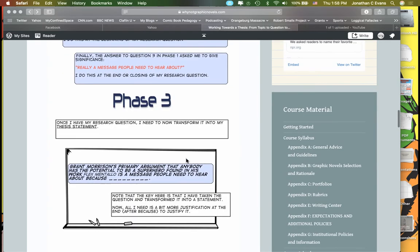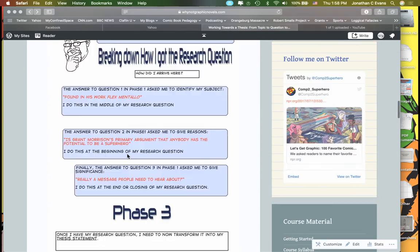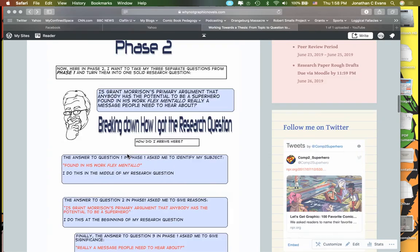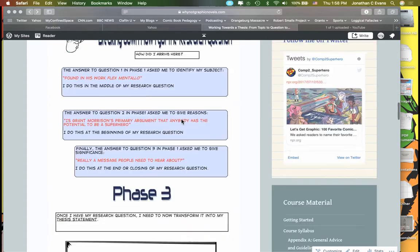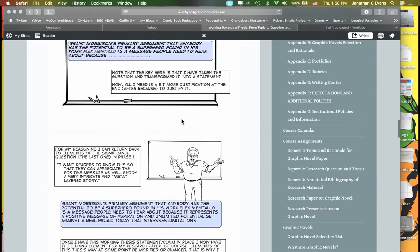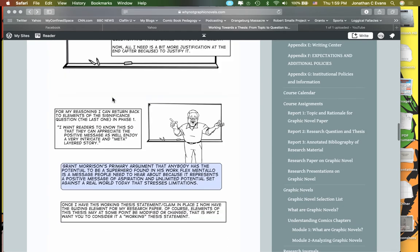Now I need to turn that into a thesis statement. I do that by sort of flipping it, like I've shown you guys previously. Grant Morrison's primary argument that anybody has the potential to be a superhero found in his work Flexmentalo is a message—now all I did here was take the 'is' from the beginning and move it over further into the end of the statement. I could have said 'is not,' I could argue the end now, but I'm not done. This is just the claim, because 'is a message people need to hear about because'—now I need to come up with reasons.